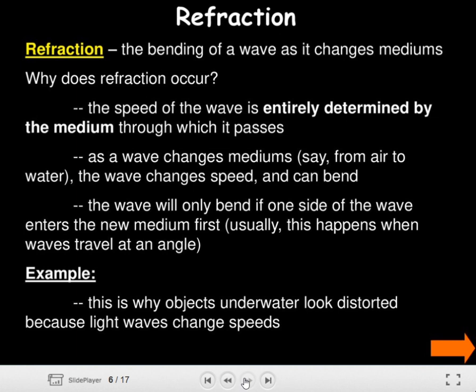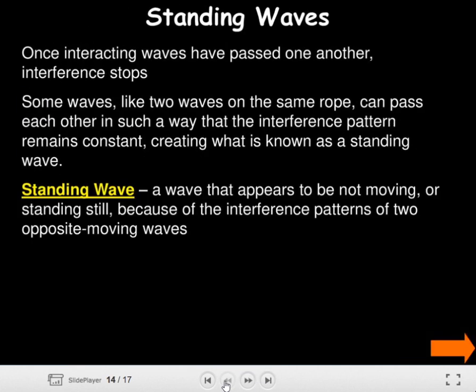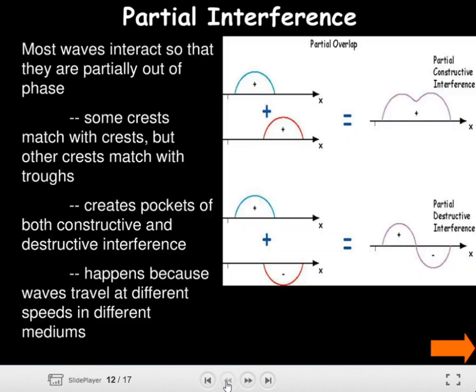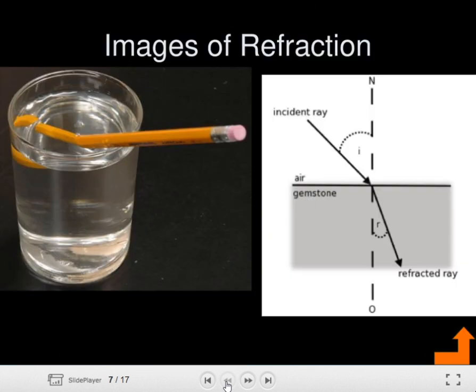The wave will only bend if one side of the wave enters the new medium first. Usually this happens when waves travel at an angle. This is why objects underwater look distorted — because light waves change speed. We also have images here showing refraction.